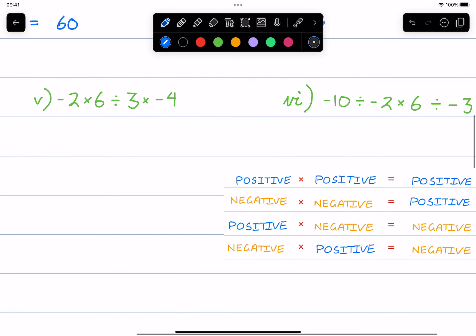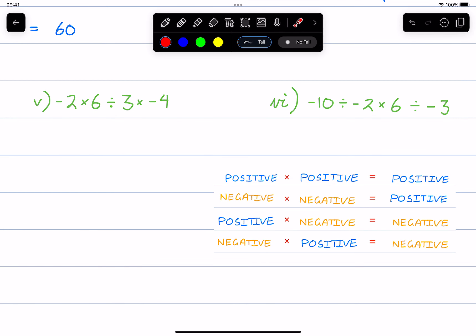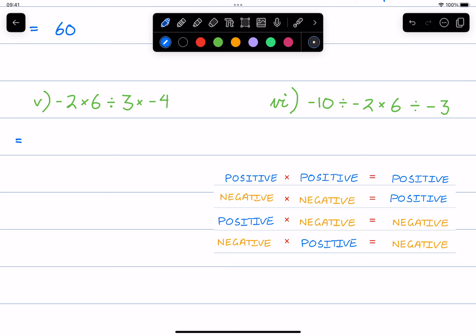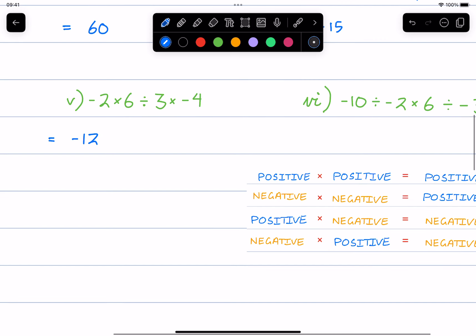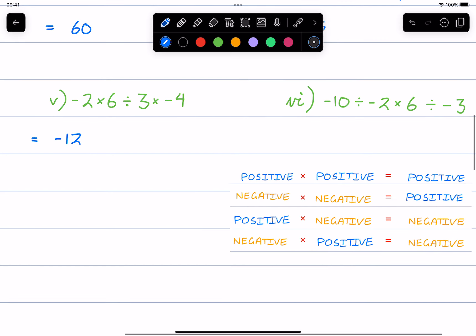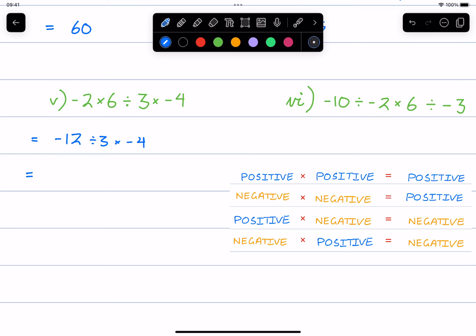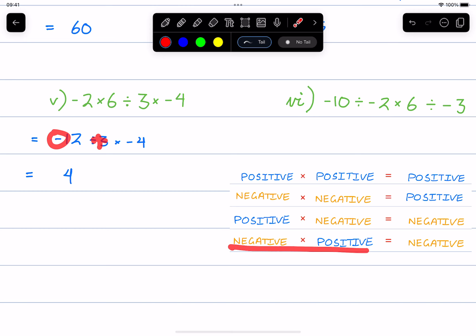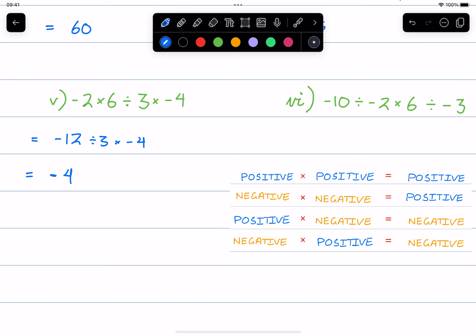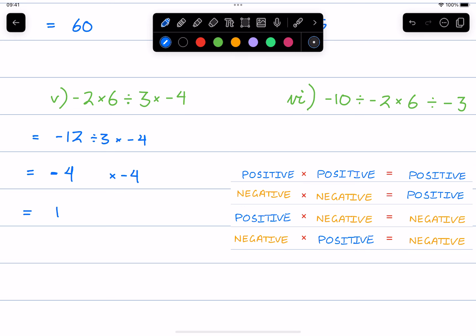So keep going with this one. Moving forward, doing pairs at a time. Doing these first two: negative two times six is negative 12. We just copy down everything we haven't used — divide three times negative four. Doing the next pair: negative 12 divided by three — well, 12 divided by three is four. Since one's negative and one's positive, that gives a negative answer. Now negative four is still yet to be used, so negative four times negative four is going to be positive 16.